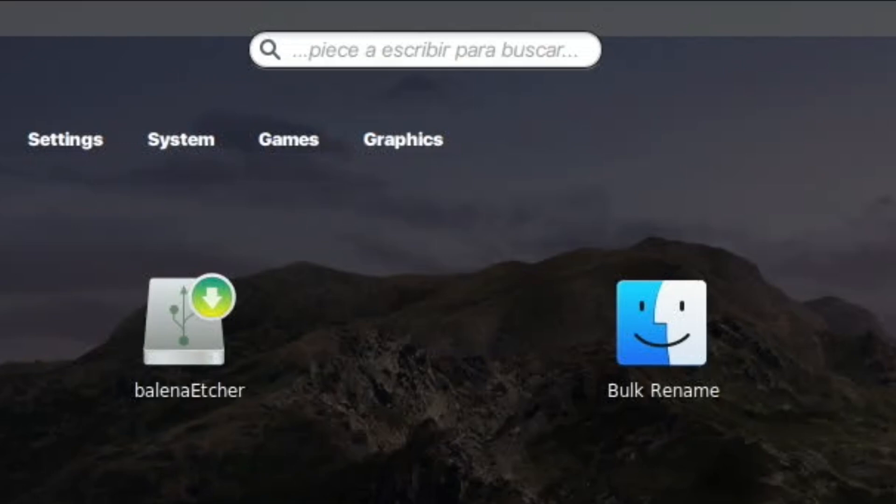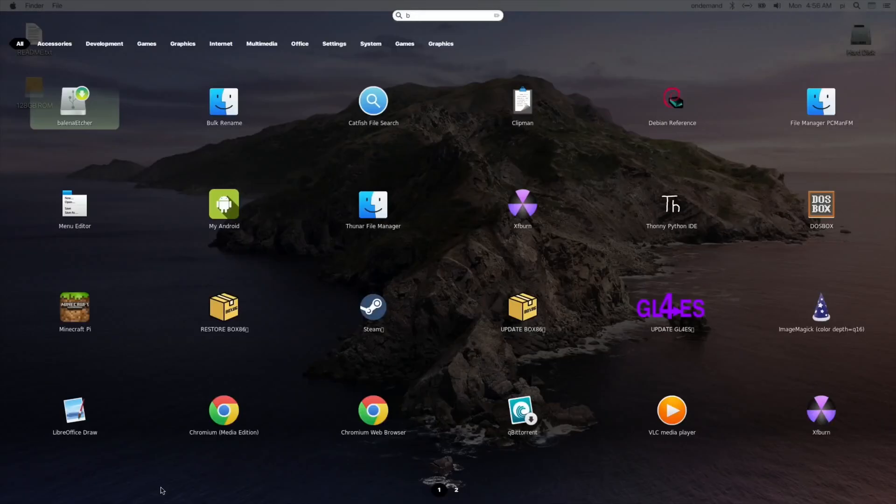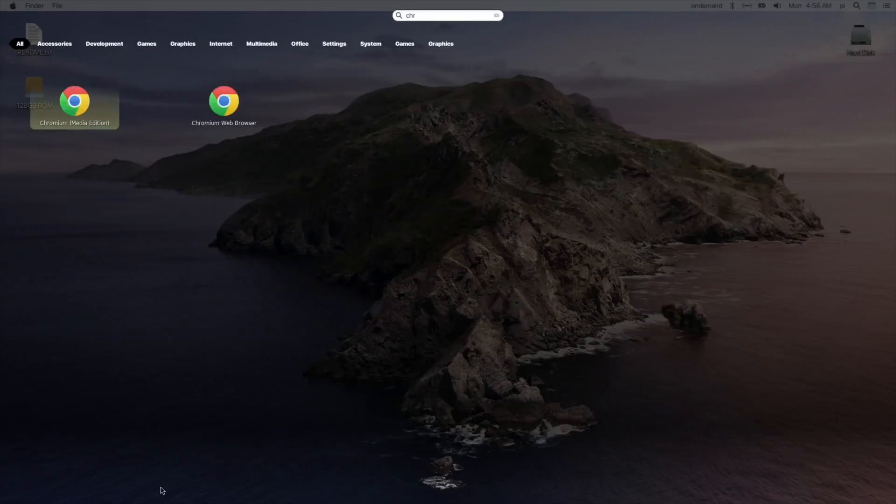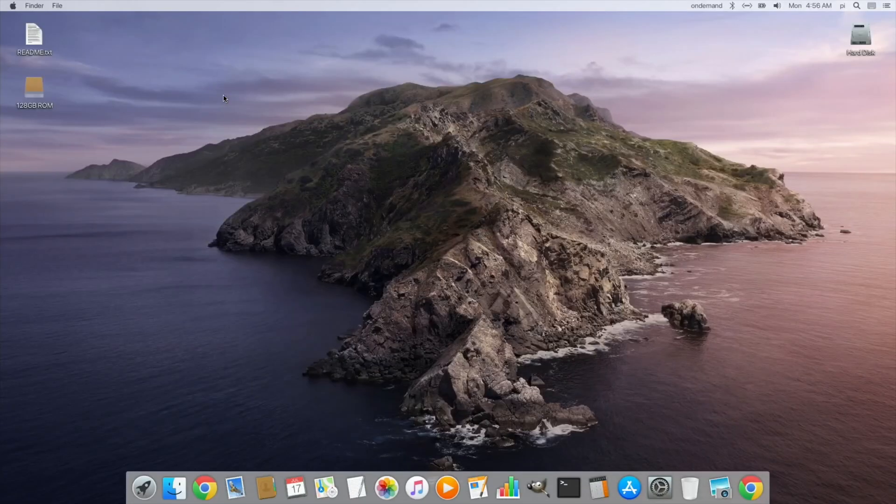You can see that it's in Spanish at the top there, but if you start typing, say I put in Berlina, it will come up. If I put in Chrome, it comes up with both versions. So there's the Chromium media edition which gives you things like Netflix and Disney Plus and YouTube without tearing, which is excellent, but there's also the ordinary Chromium which is what you would use to do ordinary web browsing.